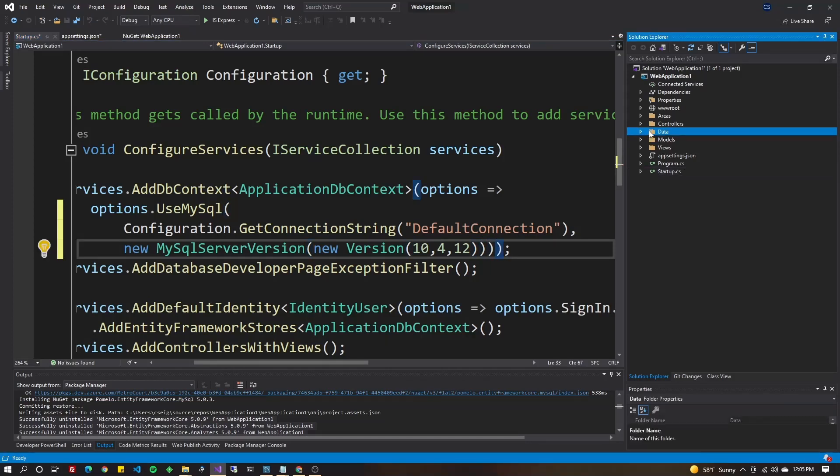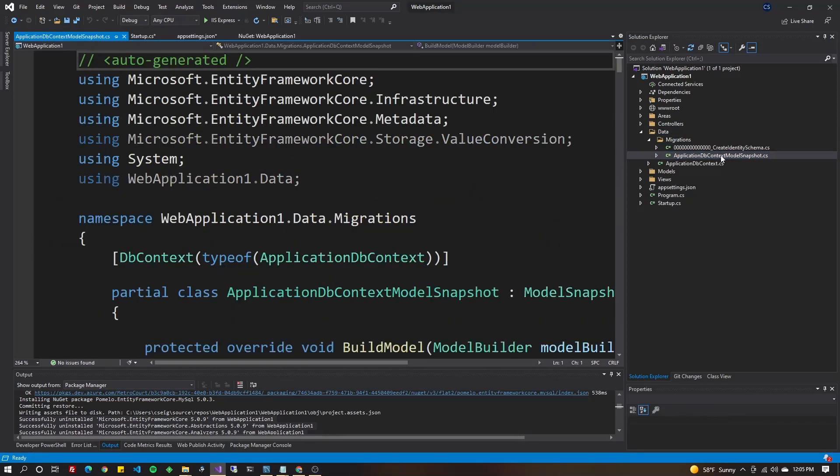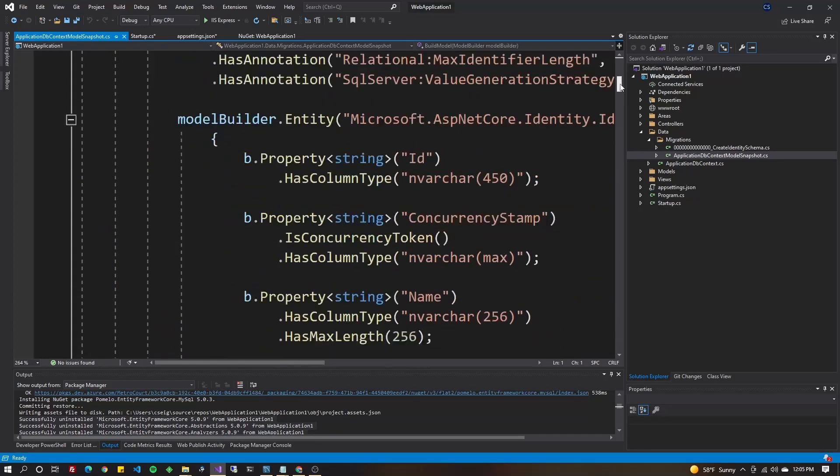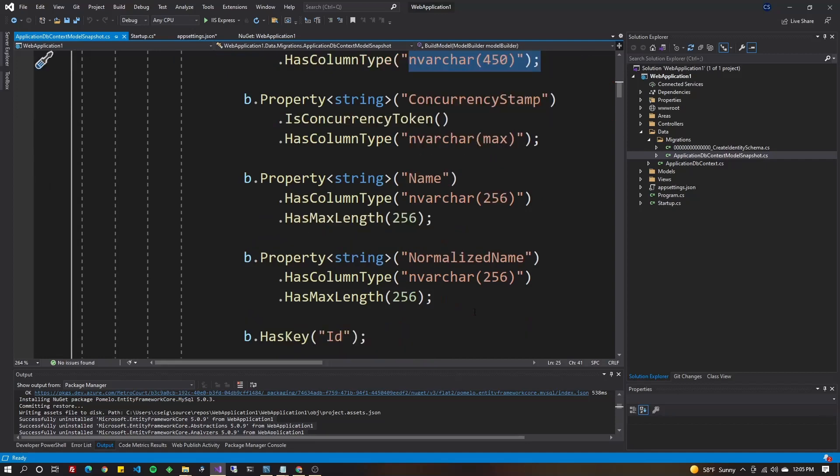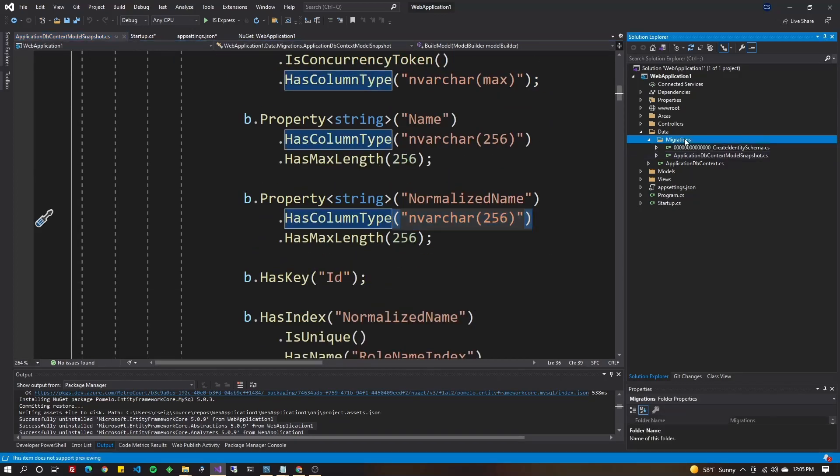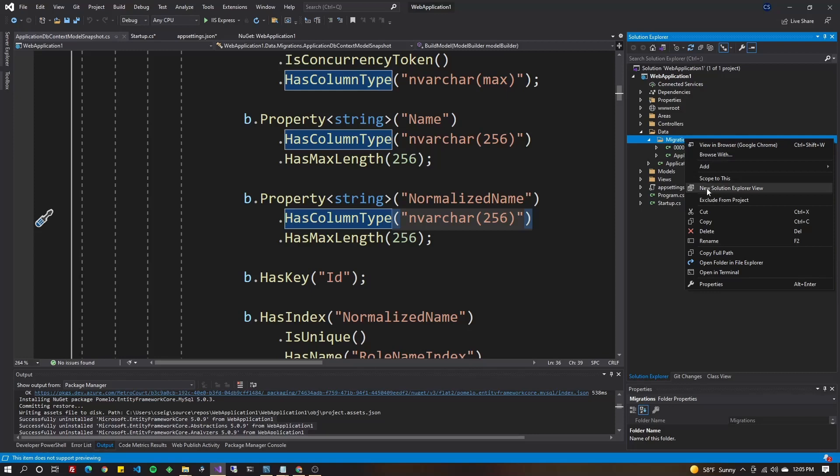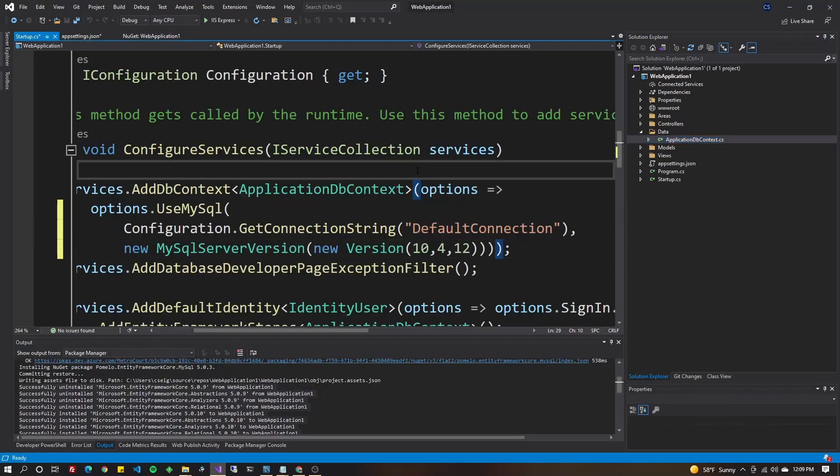Open up the data folder in your solution explorer and take a look inside migrations. If you look at the files inside of here, you'll notice that these are actually set up with SQL Server types, and they're intended to build your SQL Server identity database. So go ahead and delete that migrations folder by right-clicking on it and choosing delete.